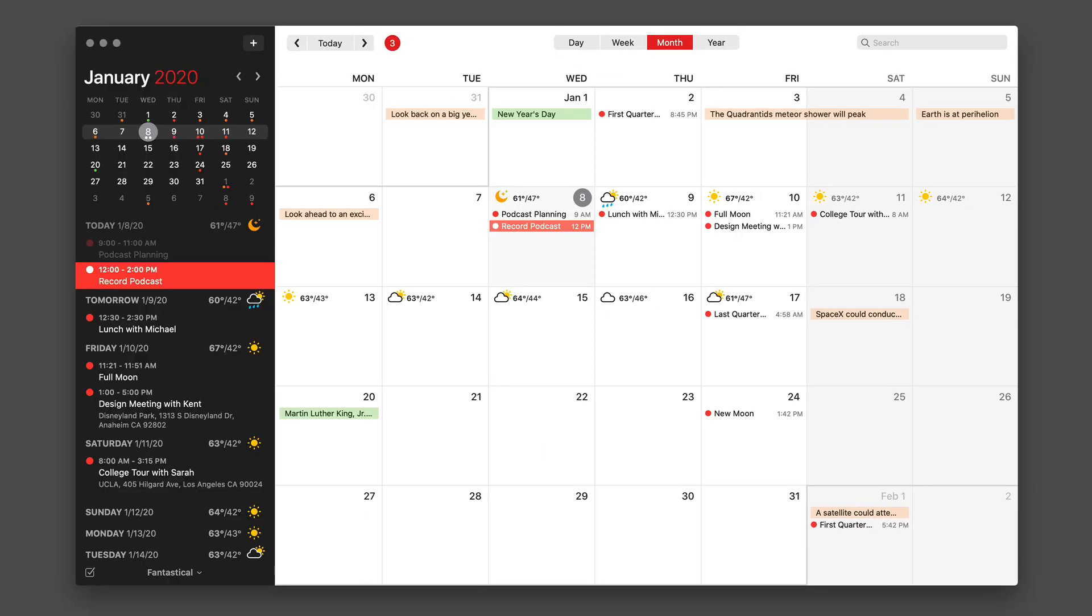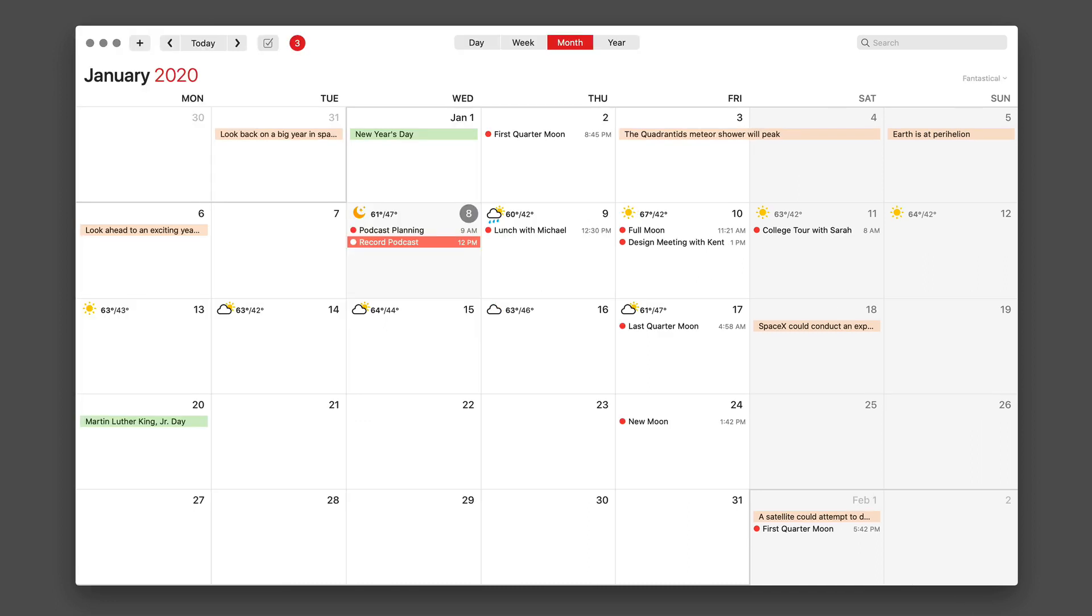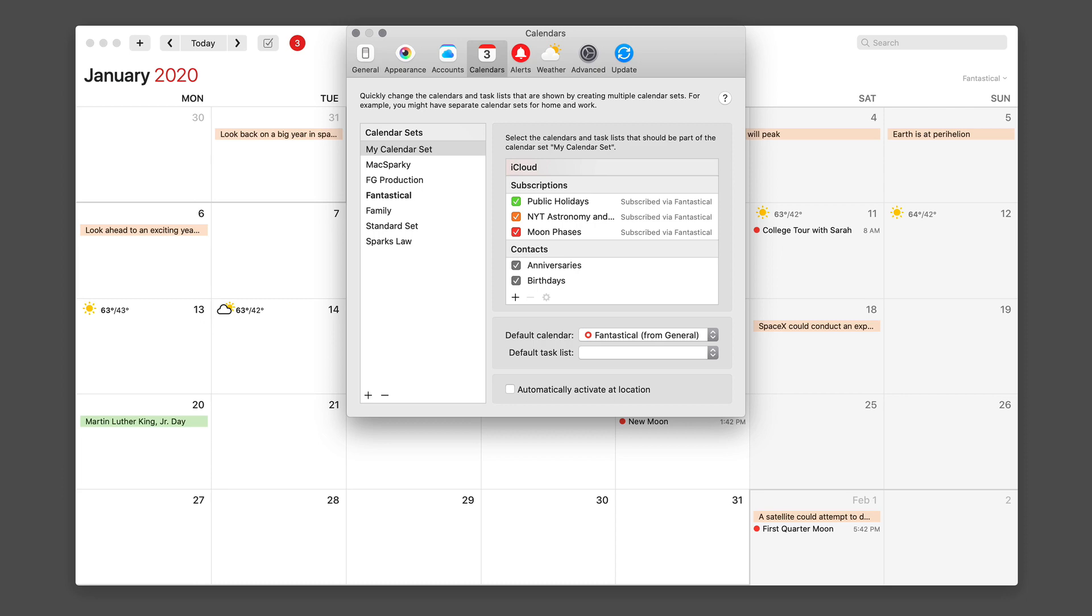And just finally with this view video, I want to show you one of my favorite views in Fantastical. I'm going to use the option command S button to get rid of the sidebar. Then I'm going to open up the preferences with command comma.